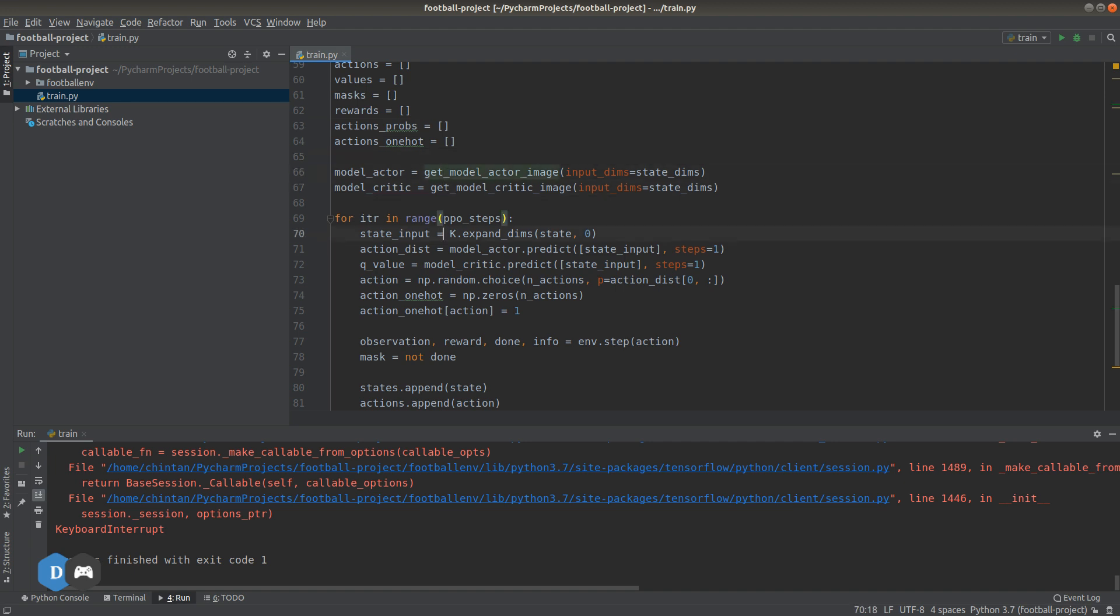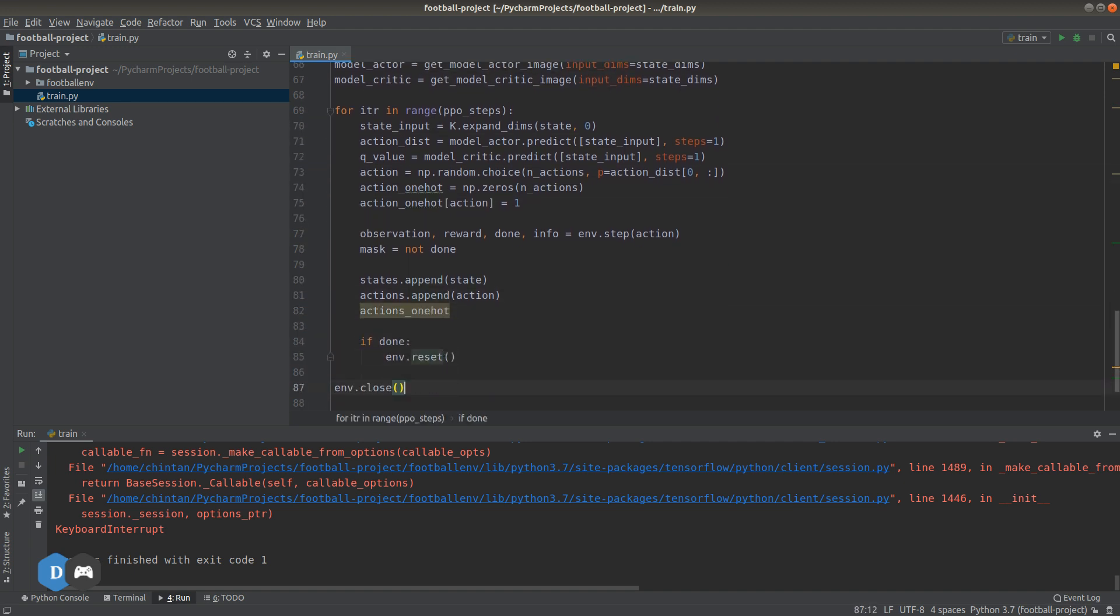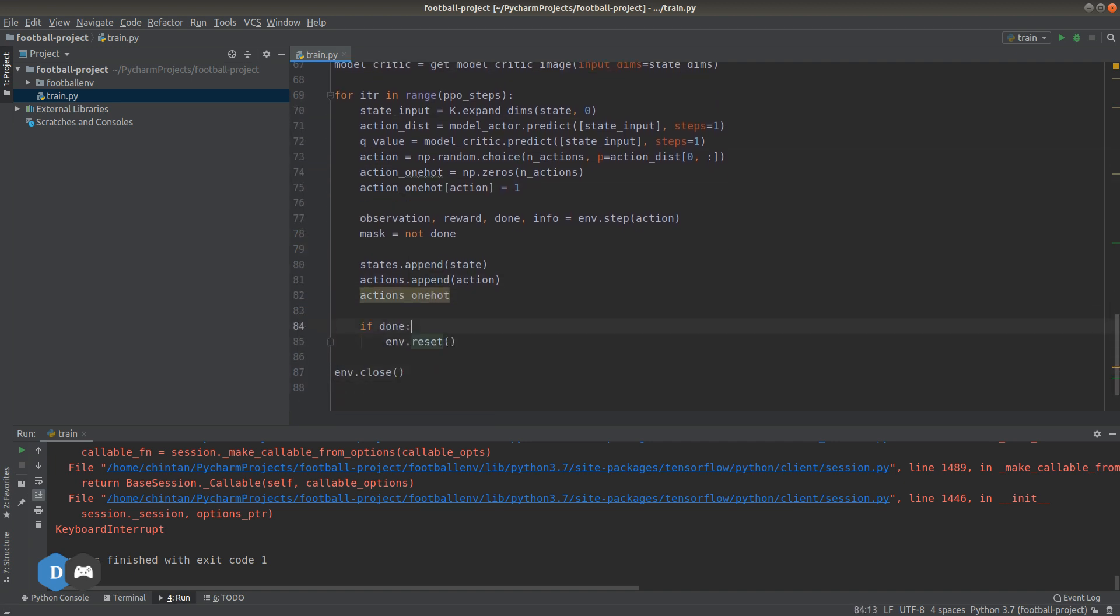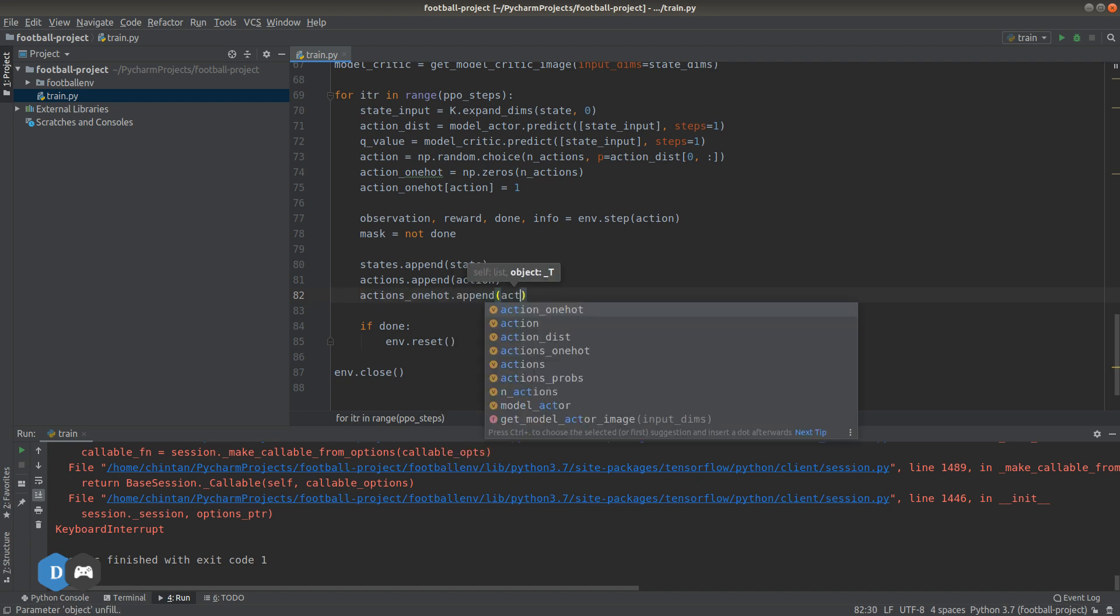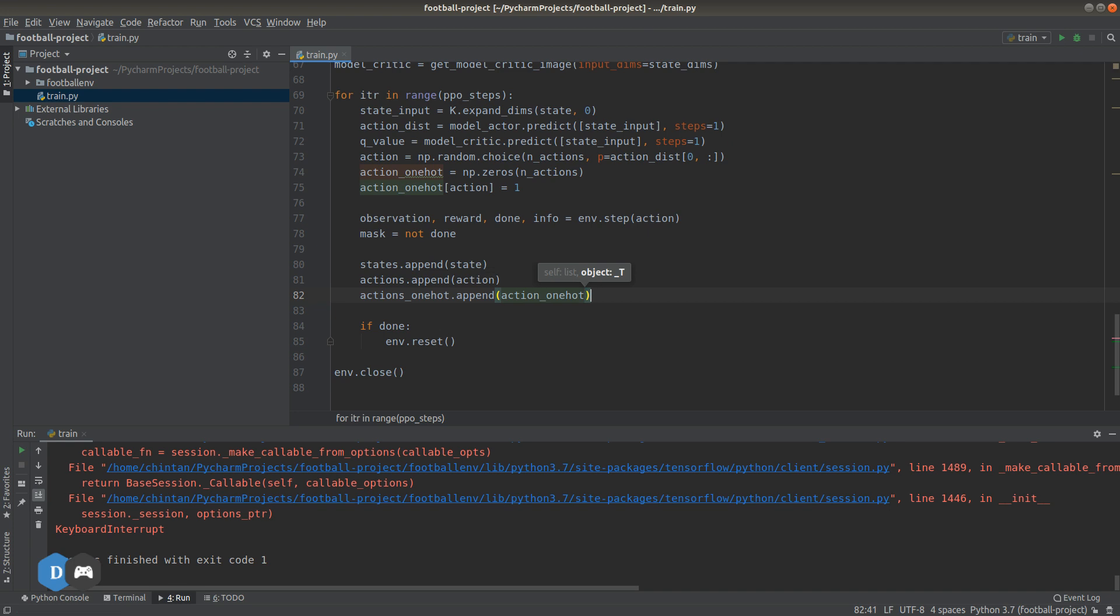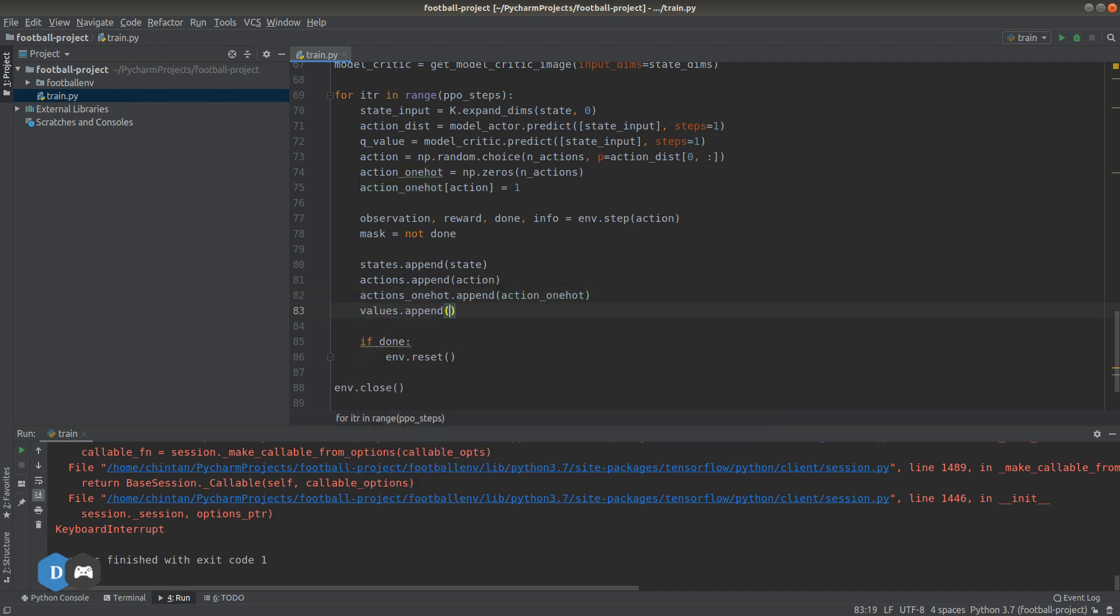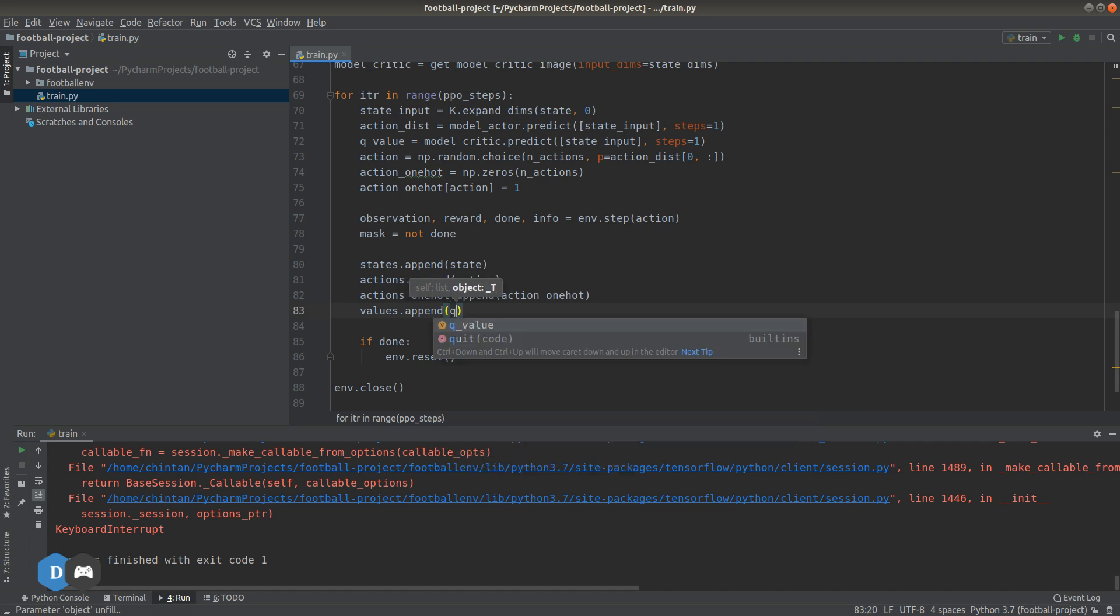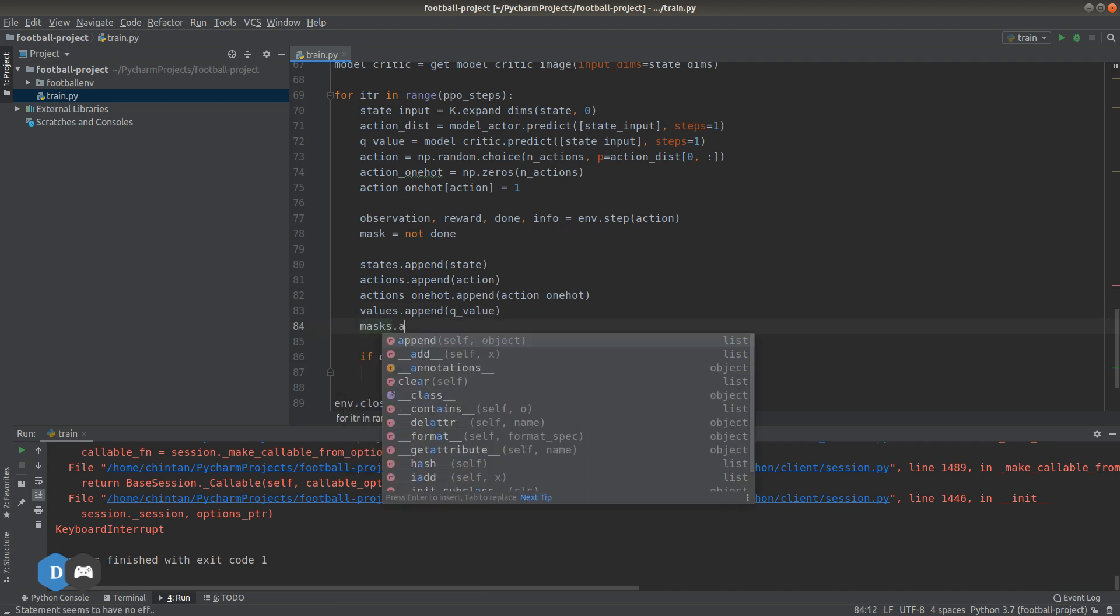Now we can append these here. Same for values and append the masks.